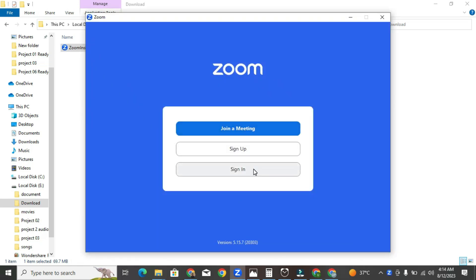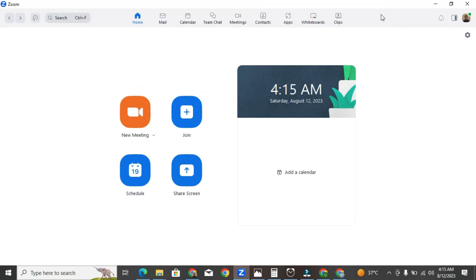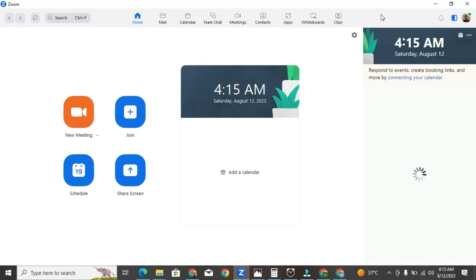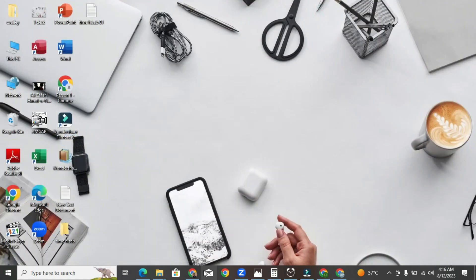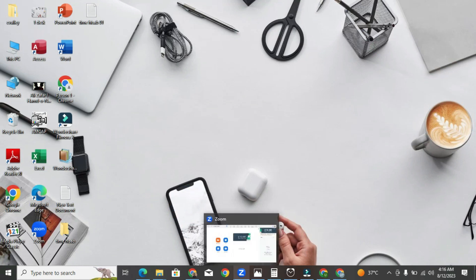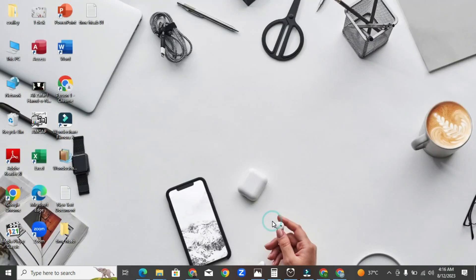After signing in, your Zoom dashboard will be open. Now your Zoom app is installed on your computer. That was the way to download Zoom.